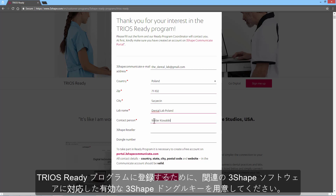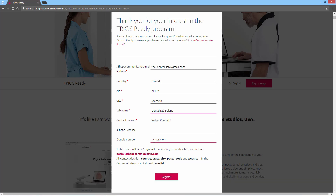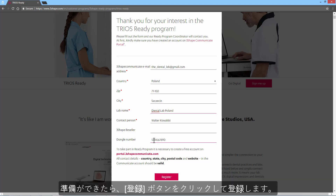You'll also need to have an active 3Shape dongle with relevant 3Shape software to sign up for the Trios Ready program. Once you're ready, click on the Register button to register.